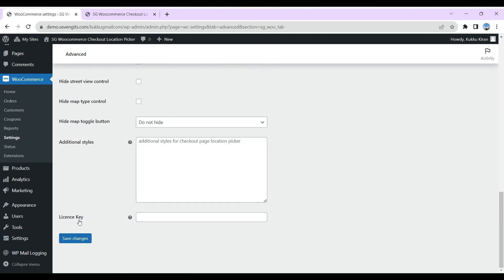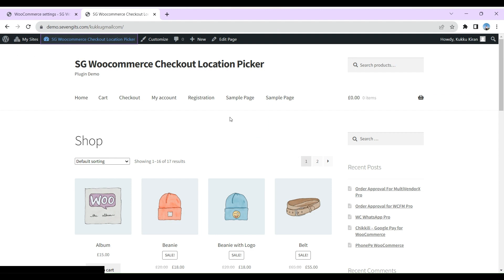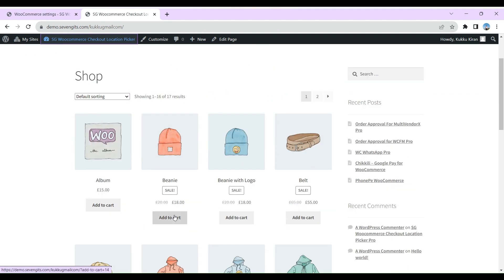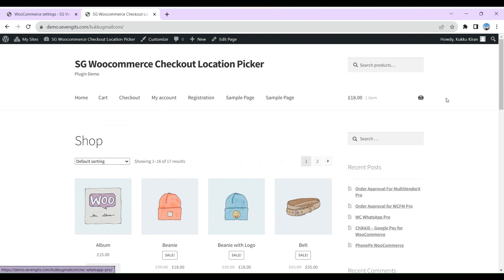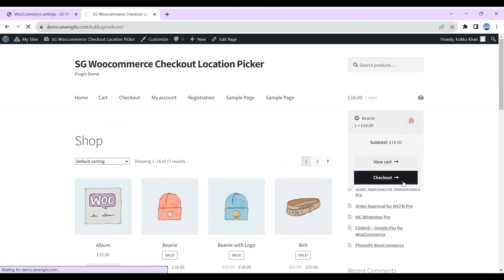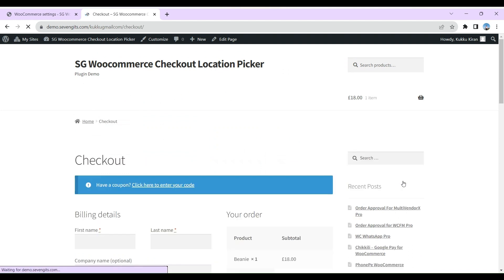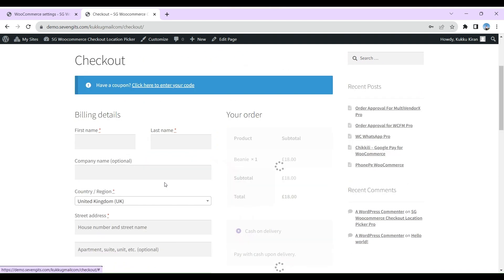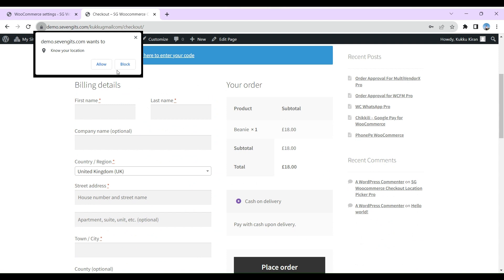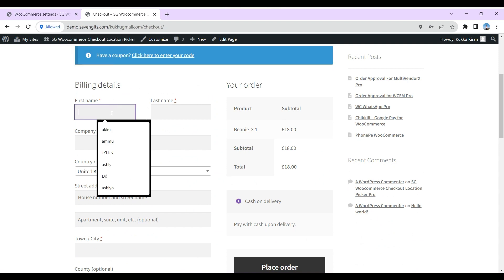Customers can choose from a wide range of items in our online store. When they're ready to complete their purchase, they have the option to specify their preferred checkout location. This allows us to ensure a convenient and efficient delivery or pickup experience tailored to their needs.